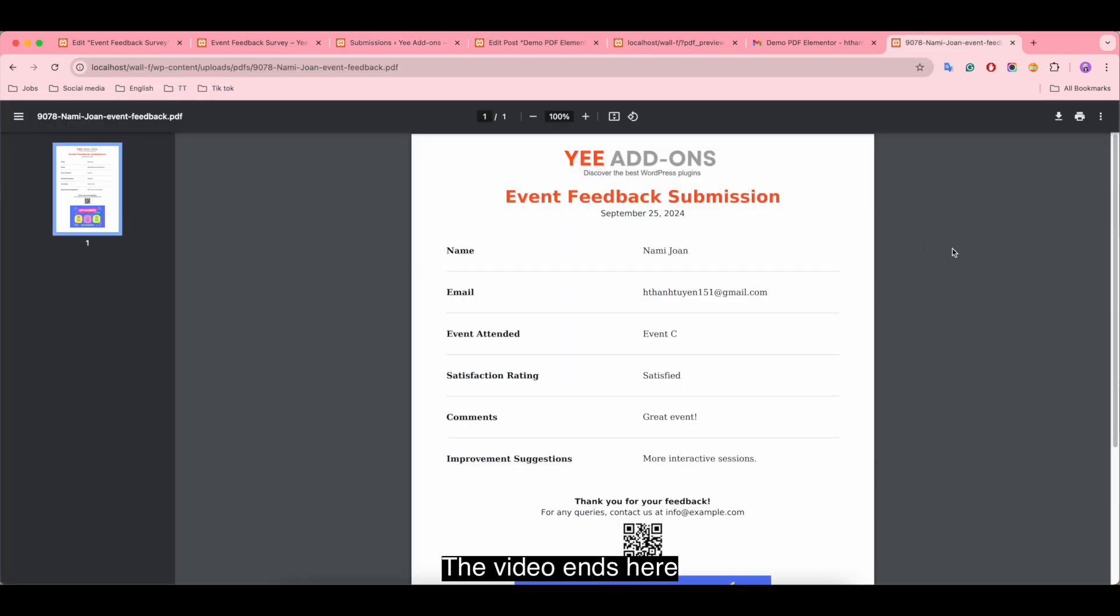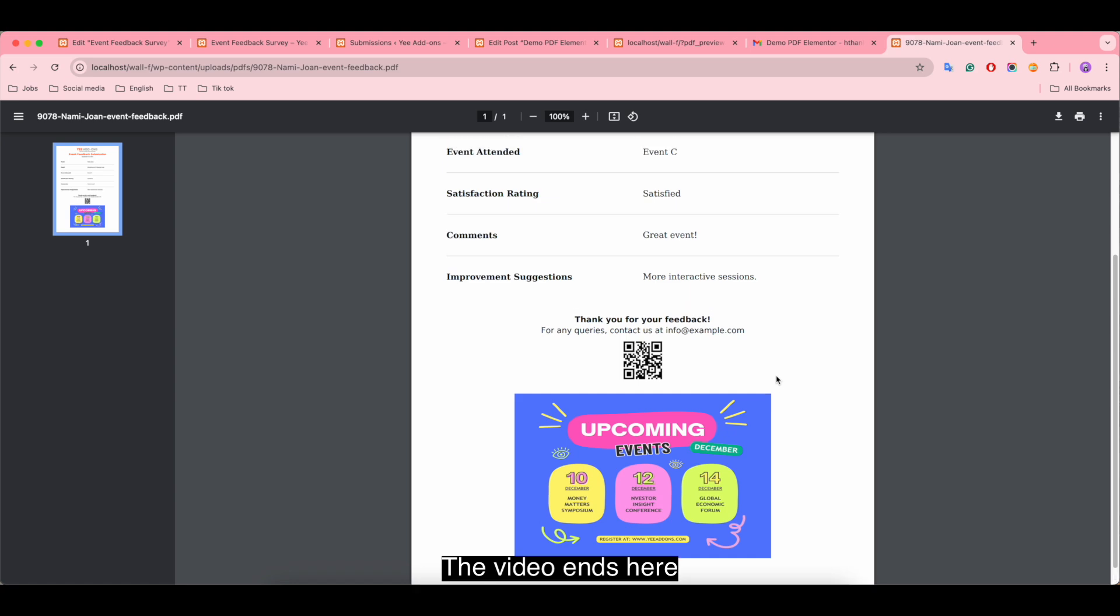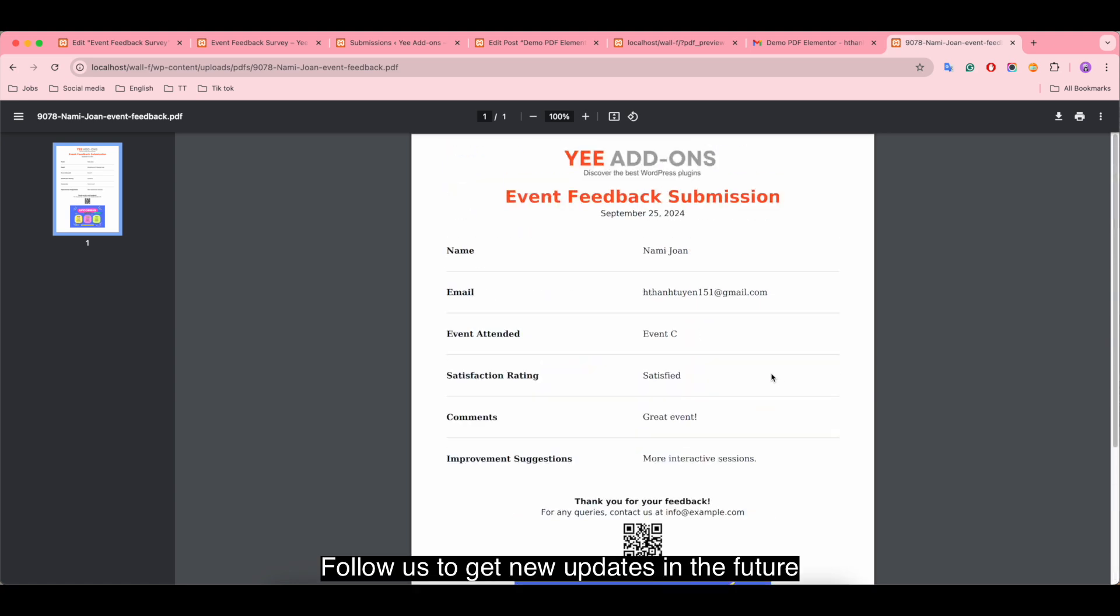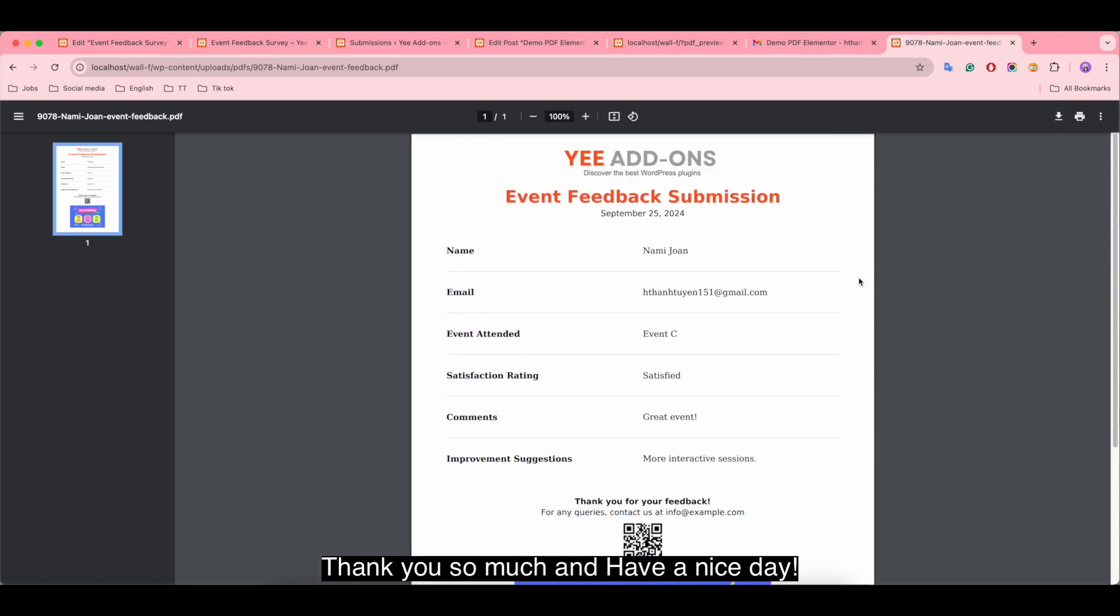The video stops here. Follow us to get new updates in the future. Thank you so much and have a nice day.